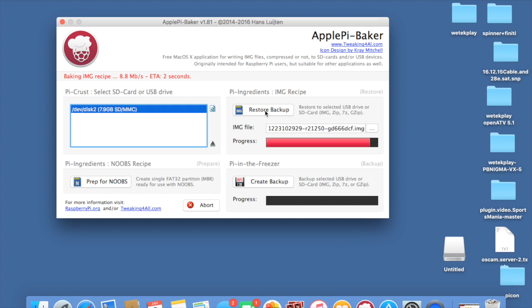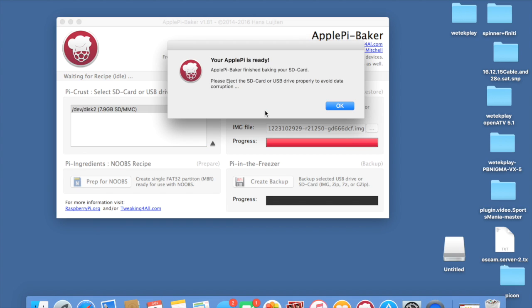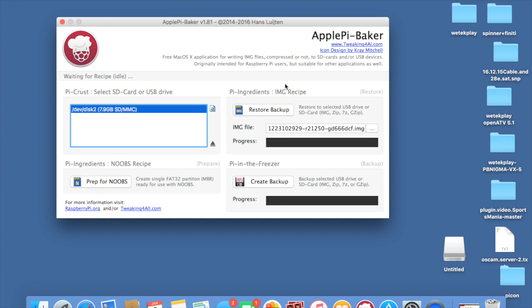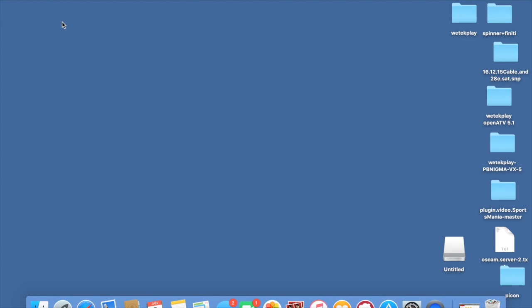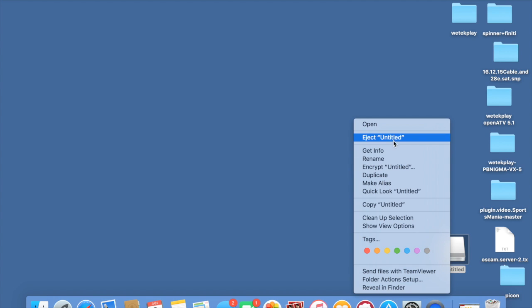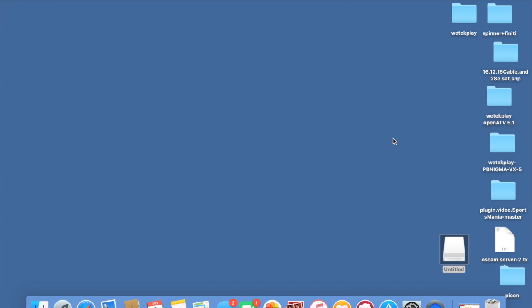So there we go guys. It's now finished. It will tell you to exit out of the program, which I'll do here. And then you obviously want to eject this SD card safely. Otherwise you can cause corruption. And then all you need to do now is plug it into your WeTech or your Raspberry Pi.